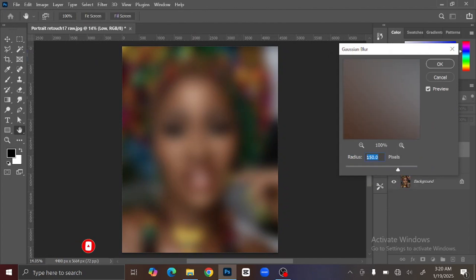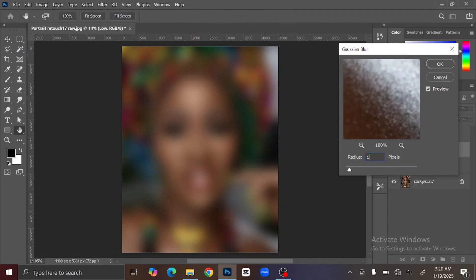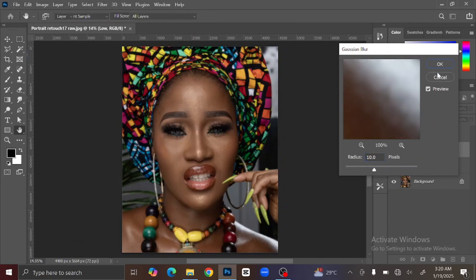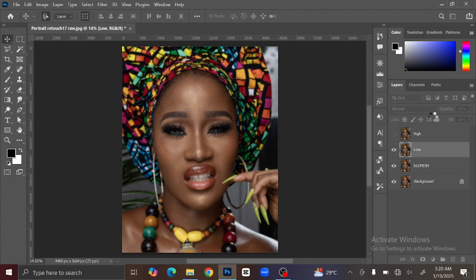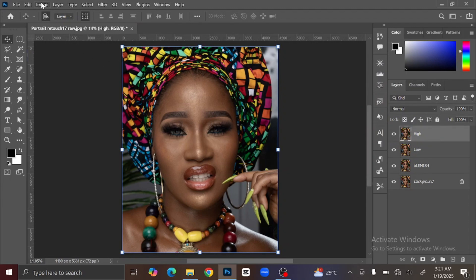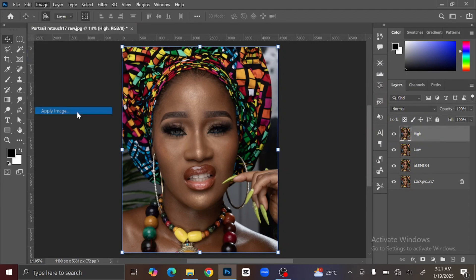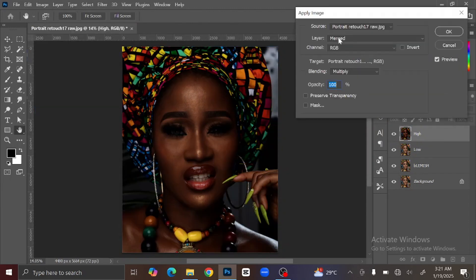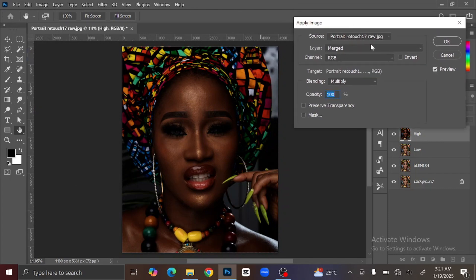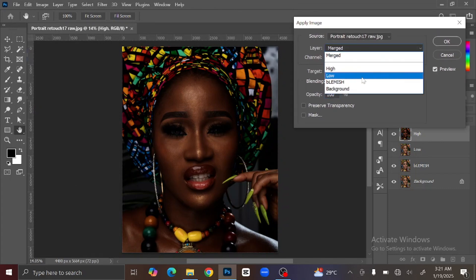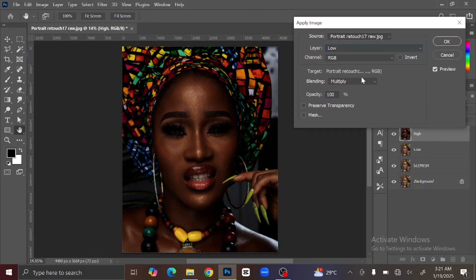Set the radius to 10 pixels, then click OK. After you are done, make the High Frequency layer visible again, then select the layer, then go to Image in the menu bar and select Apply Image. This dialog is going to show. Change the layer to the Low Frequency layer.